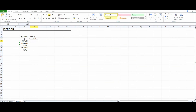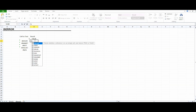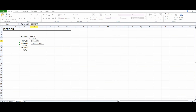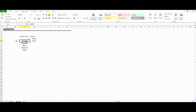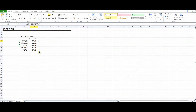Now use the formula =ISERROR, select the value, close the parentheses, and press Enter. Then again =ISERROR, select the next value, close the parentheses, and press Enter. As you can see, when there is a valid number in the cell we got FALSE, and when we got an error we got TRUE. Now using drag and drop, as you can see we got TRUE for all the rows that contain errors.